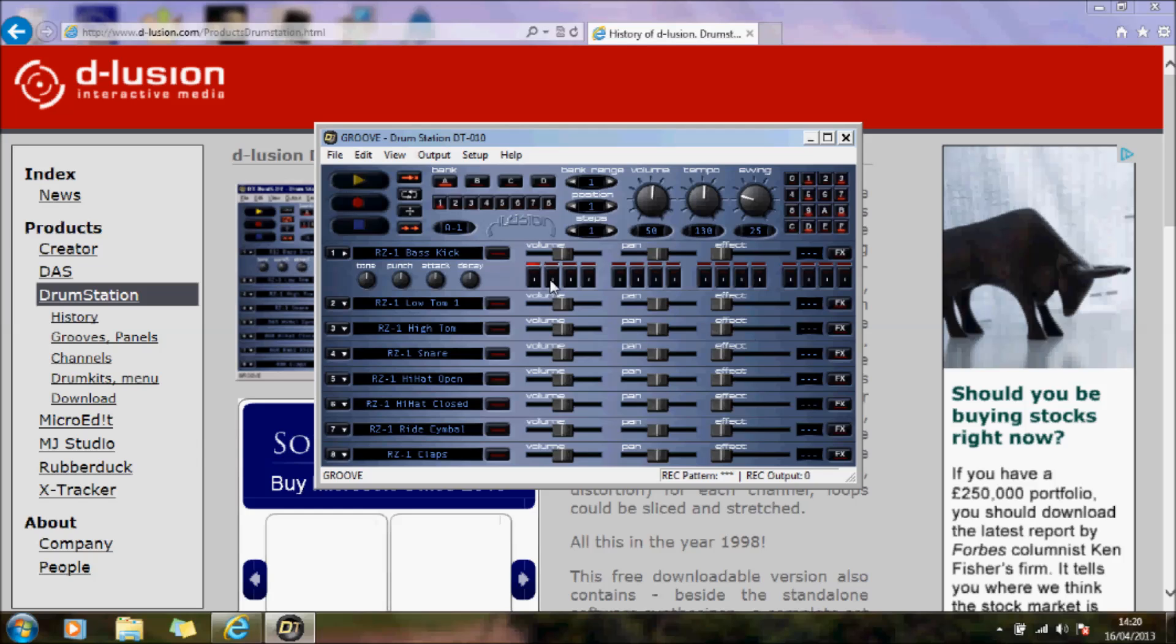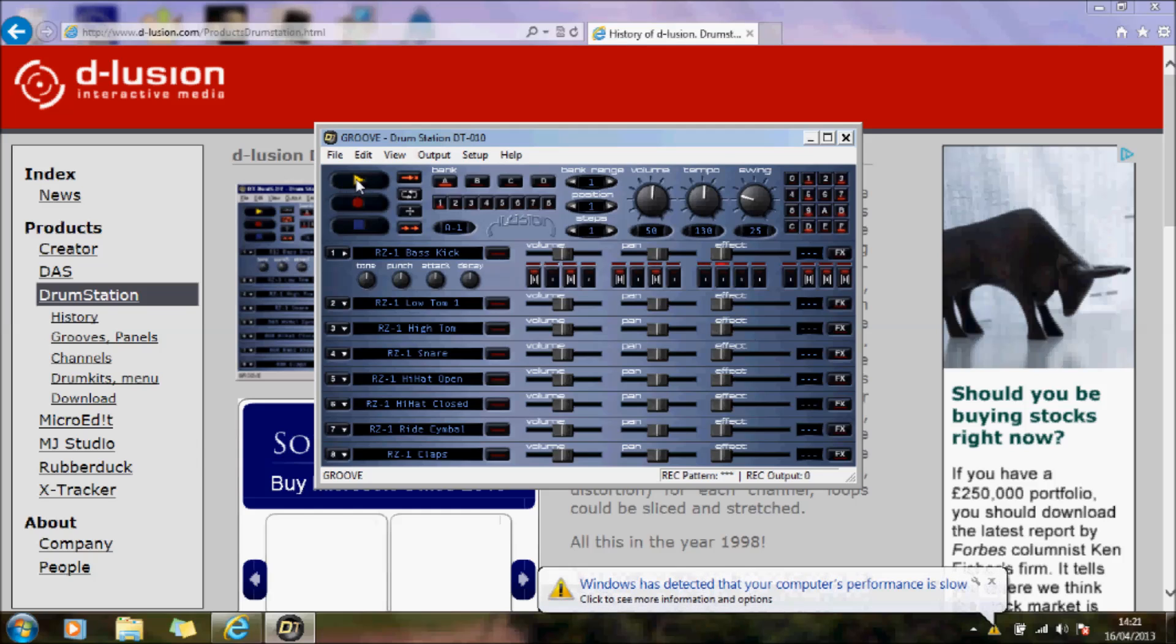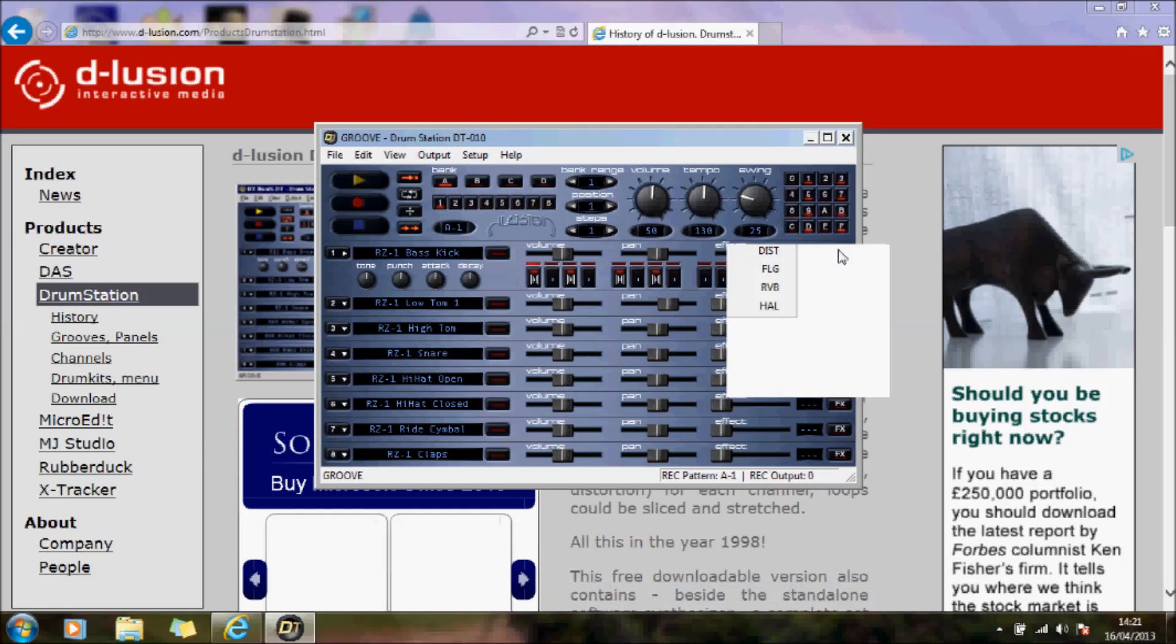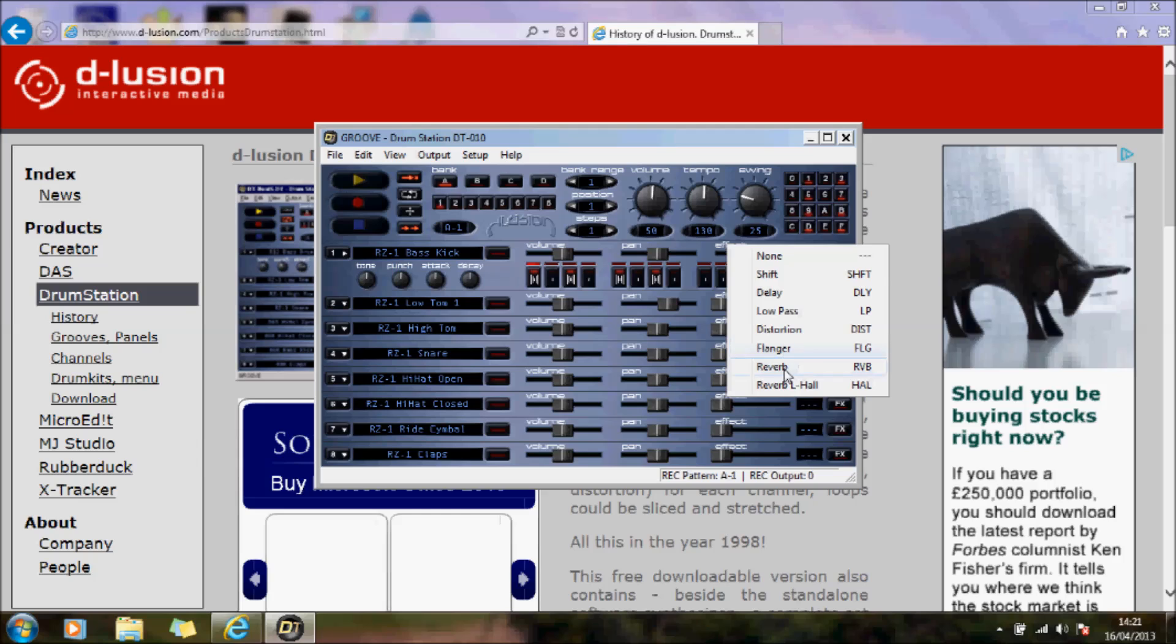Basically you set your drum beats here. I'll just do that and set that away. You can obviously improve your effects here, where you change the distortion, flange, or reverb.